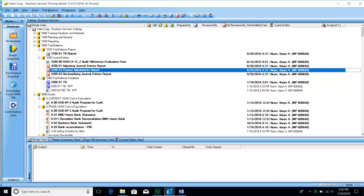If a client has compliance requirements — such as receiving money from the federal government, being a HUD project, or having other compliance we must test — you will actually see a 4000 tab. This sample binder does not have that because this particular client does not have any compliance requirements to test, so there is no 4000 section. But if you see a 4000 section in a binder, that is what it's for.